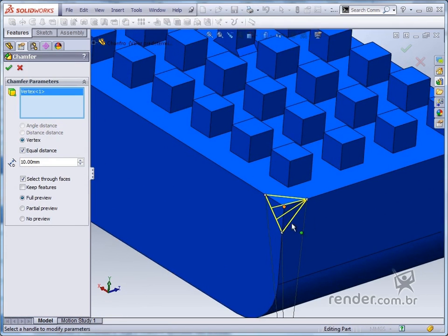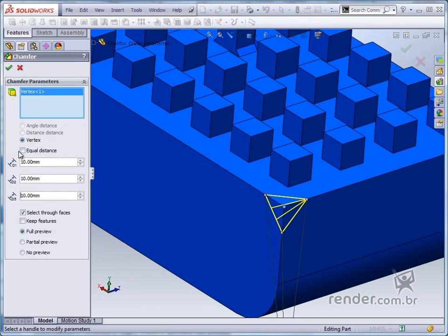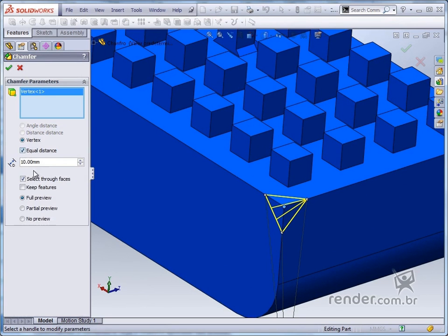We can set values for the three edges that will be formed, or click equal distance and set the same value for the three edges to be chamfered.